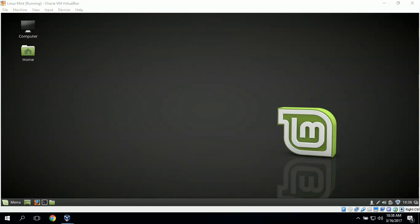Hi, I'm Gerald and today we're going to demonstrate how to connect a Linux Mint desktop workstation to a shared folder on Windows Server 2012 and to a shared folder on the Ubuntu server.